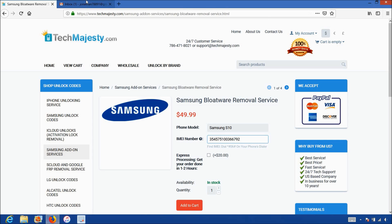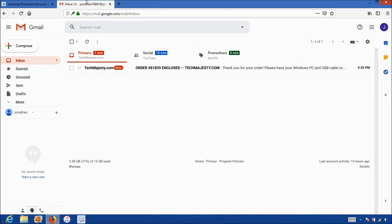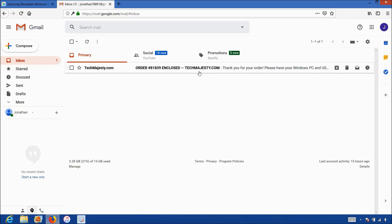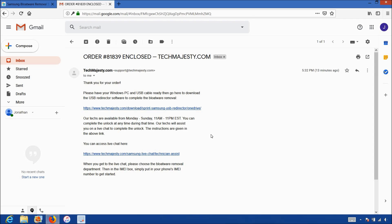Once you complete the checkout, you'll receive an email within one hour informing you that we are ready to begin the bloatware removal on your phone. The email will look like this and say order enclosed. The email will contain a download link to the USB redirector, which is basically software our technicians will use to access your Samsung phone and complete the install. The email will also contain a link to our live chat where our technician will be with you during the entire process.